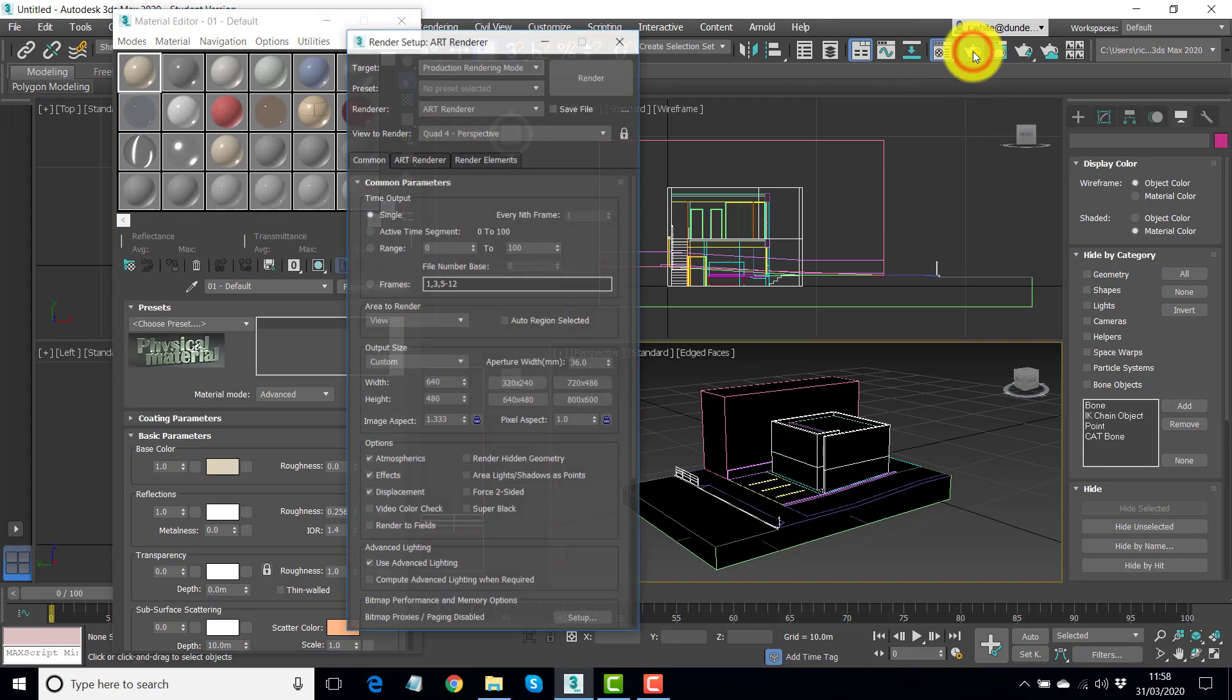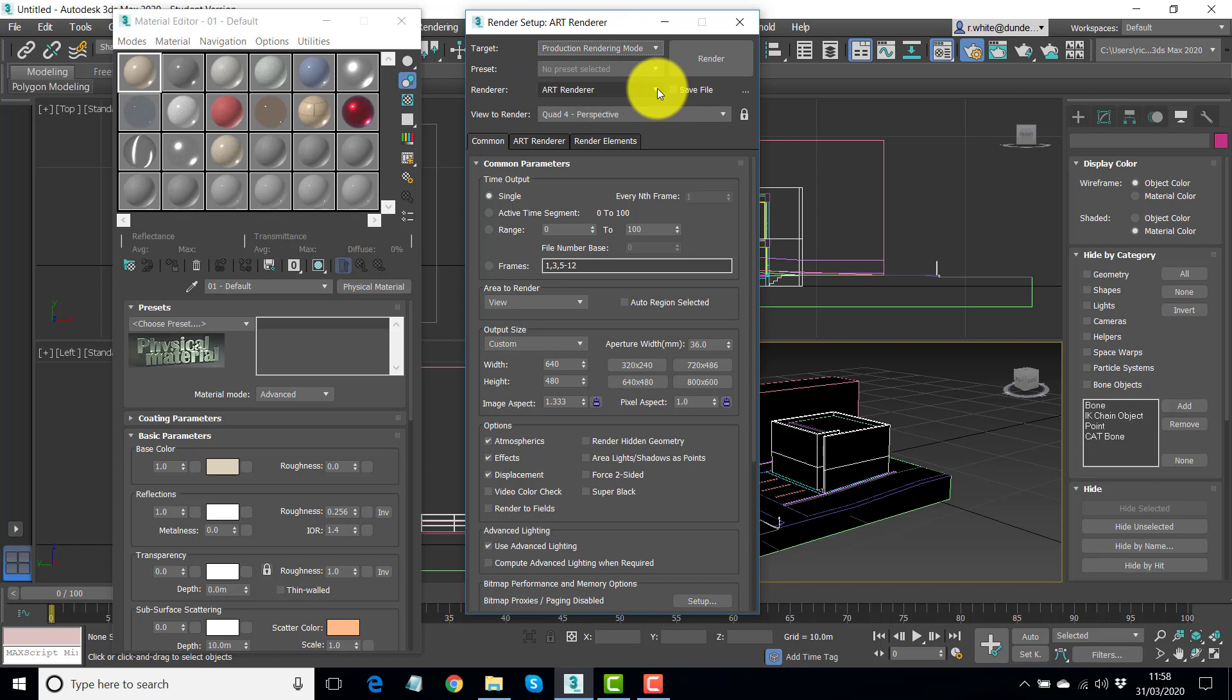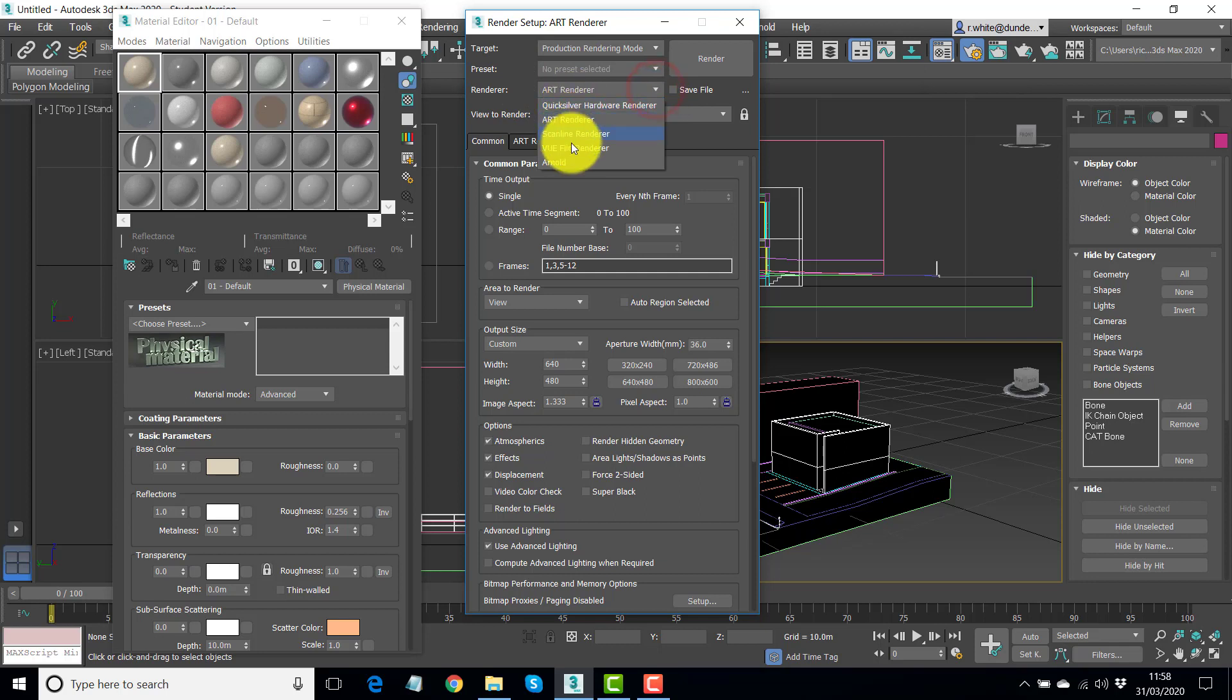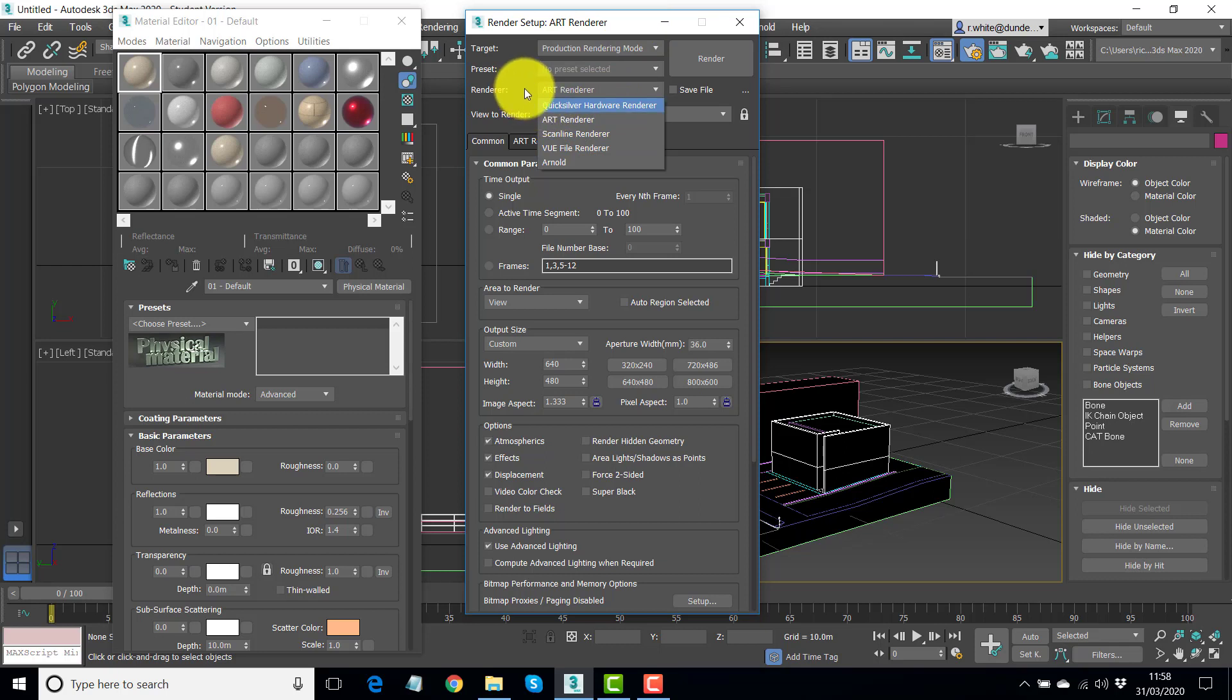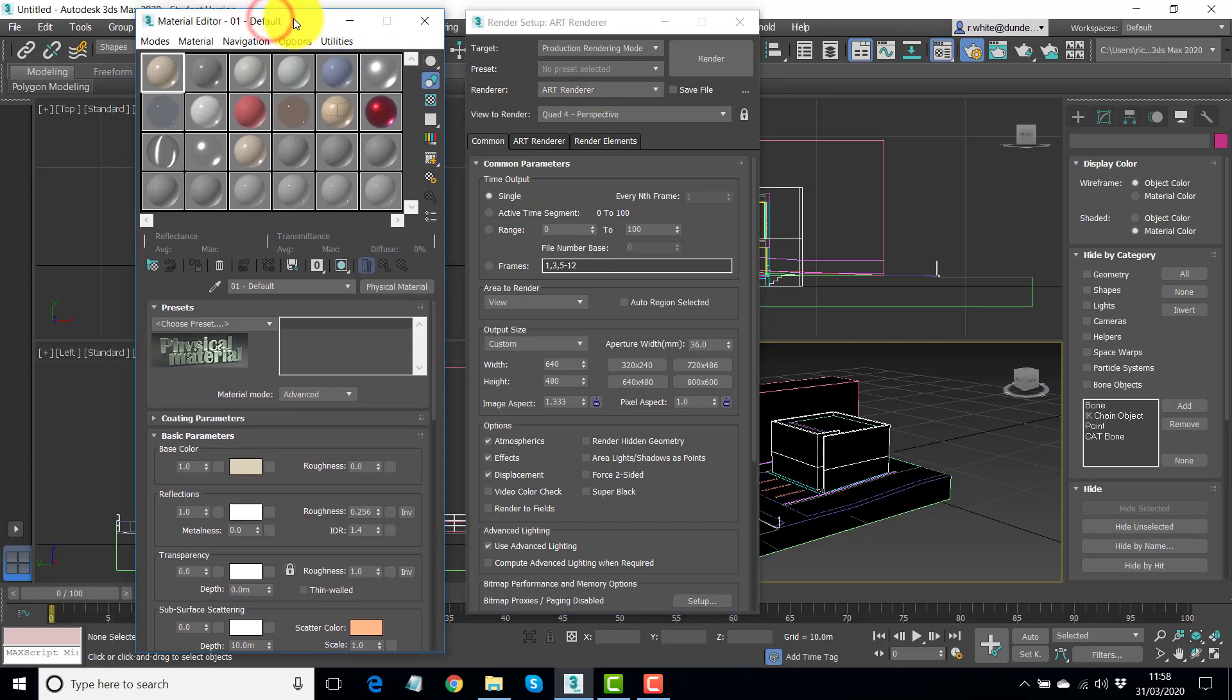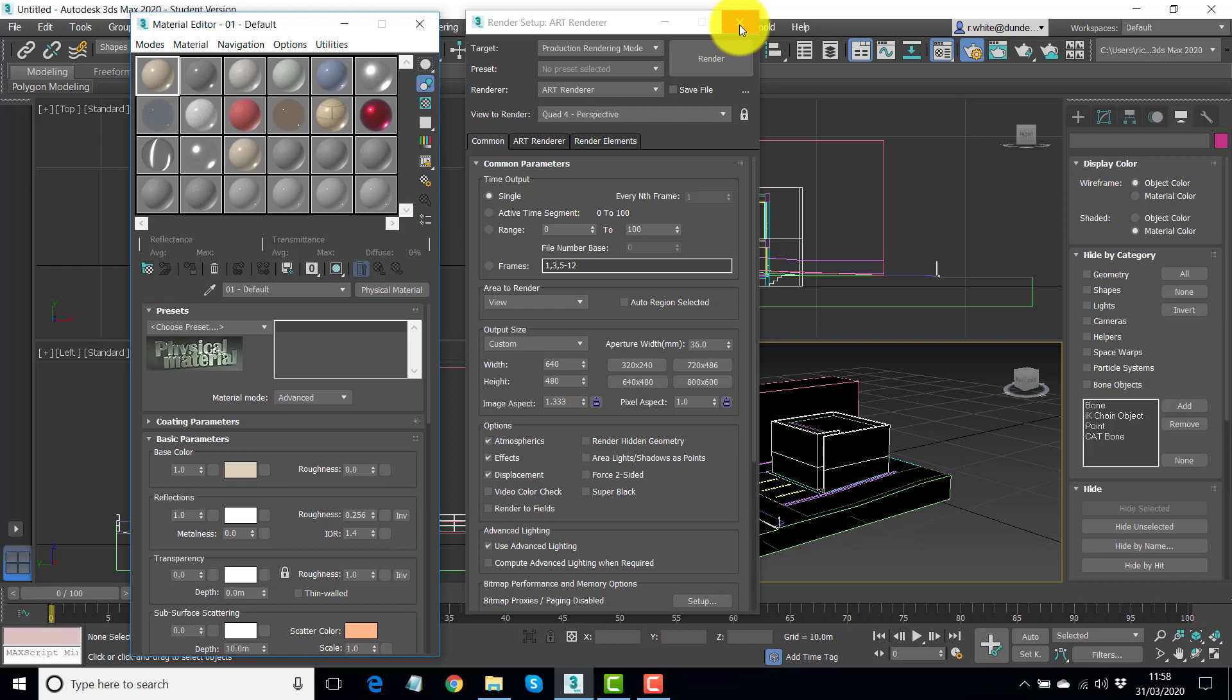And at the moment, we're set up to use the ART renderer. So I just clicked on the render setup here, so I could see which renderer is assigned. And you can see here, there's five renderers. These are described in the attached PDF. You can have a look there. But the ART renderer stands for Advanced Ray Tracing. Gives very good results with very few settings. And that's one of the beauties of it, the renderer that people prefer because you don't have too many complex settings to worry about.